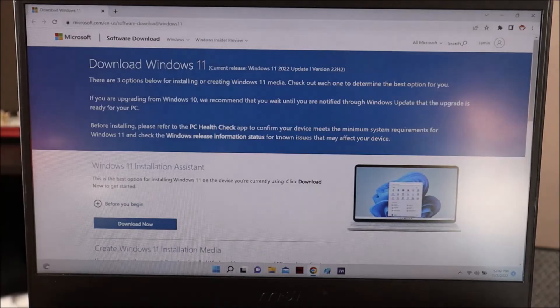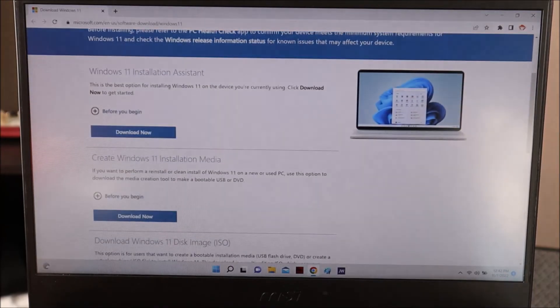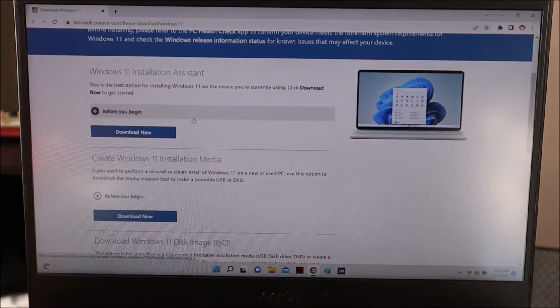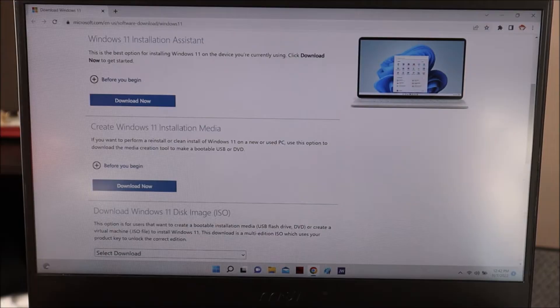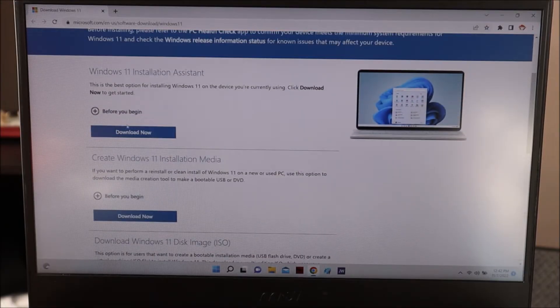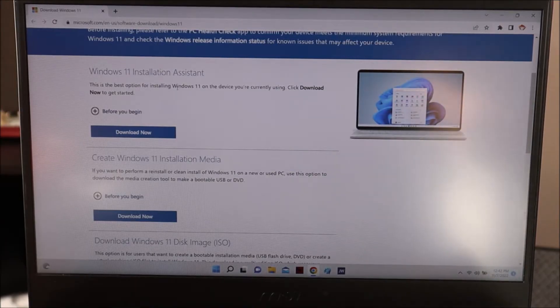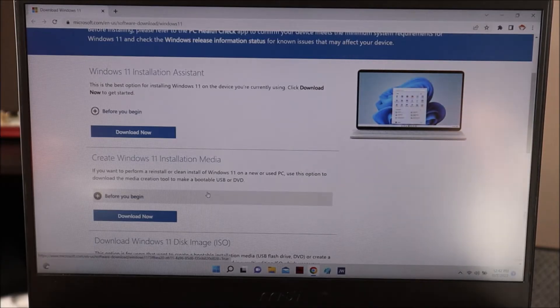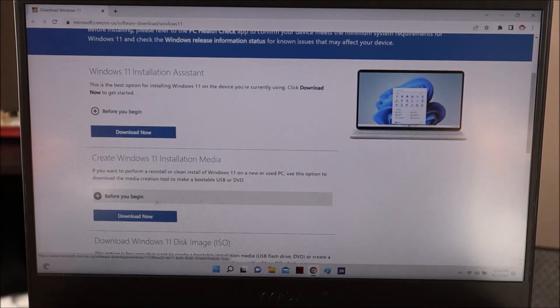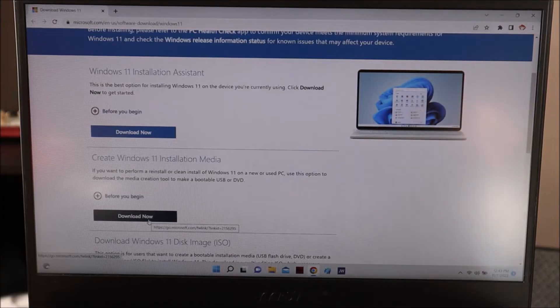Now let's get into the project. First thing you're going to want to do is go to the Microsoft website — the link here will take you to where you need to download the Windows install media. After coming to this link, you're going to see a few options: the Windows 11 Install Assistant, and the Create Windows 11 Installation Media download. This second option is what you'd choose if you're upgrading your current computer to Windows 11 — you just click that and your computer upgrades. But again, we are creating a USB install media for use on another computer.